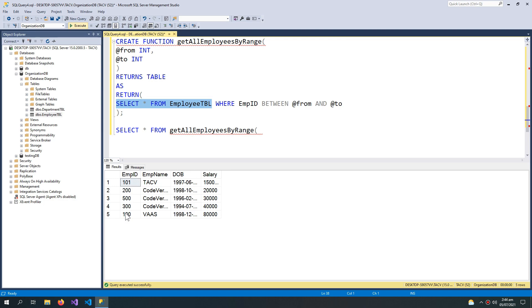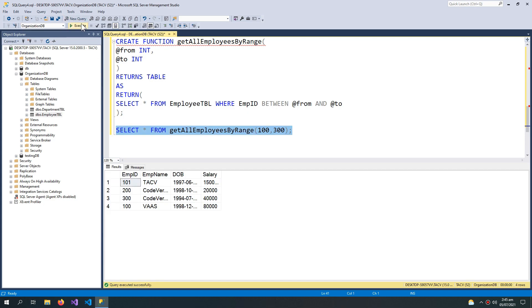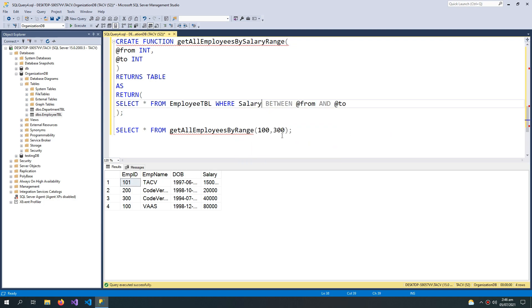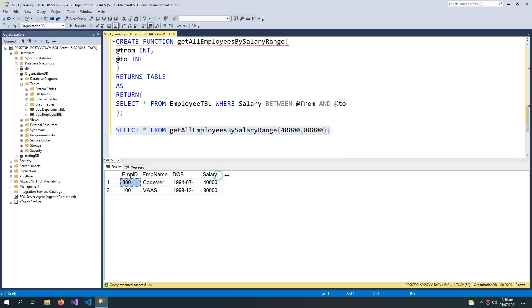These are the IDs of employees. I can say I want to get employees between ID 100 and 500, or 100 to 300. It would also be more useful to create something like get_employee_by_salary_range, changing the filter to salary. For example, querying a salary range of 40,000 to 80,000 returns only the two employees whose salary falls within that range.